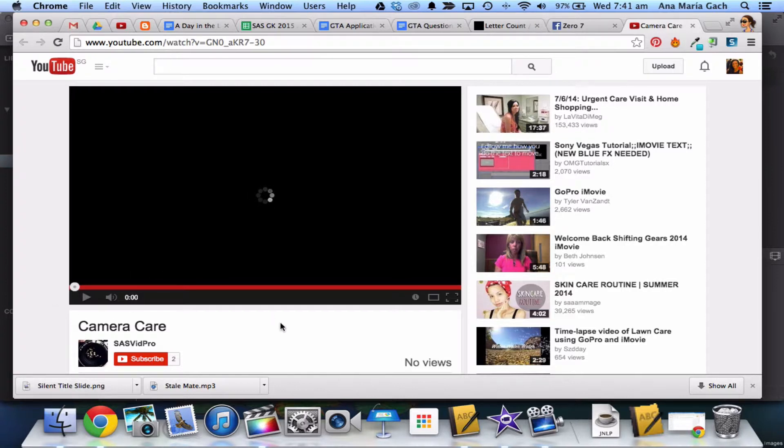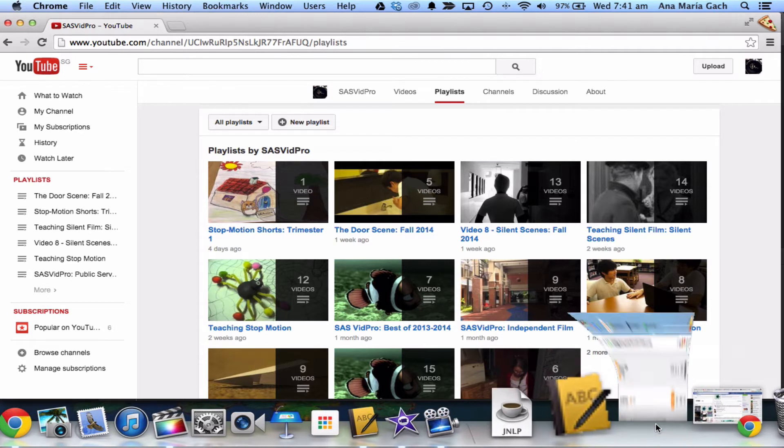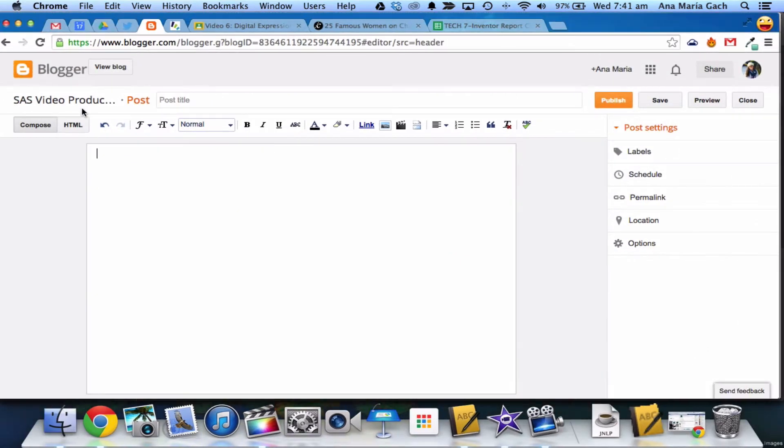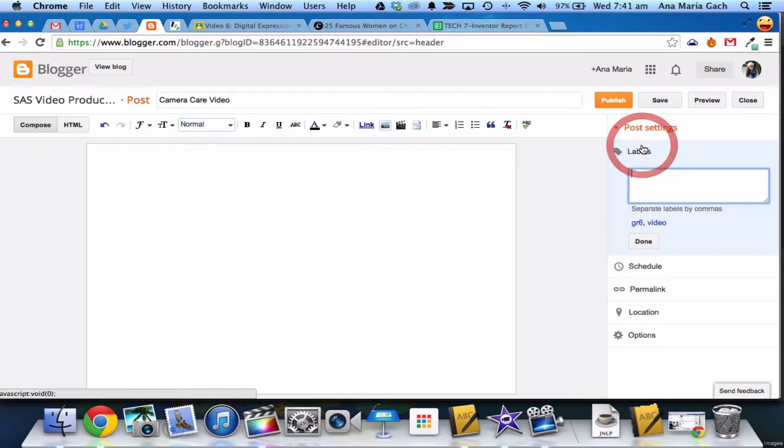But while this is happening, I can go ahead and set up my blog page. So let me go ahead and open my Blogger, excuse me. I'll go into my Blogger. Let's see here. Have it all set up, and there's a couple things you need to do. Write your title. So I'm going to call it 'Camera Care.'